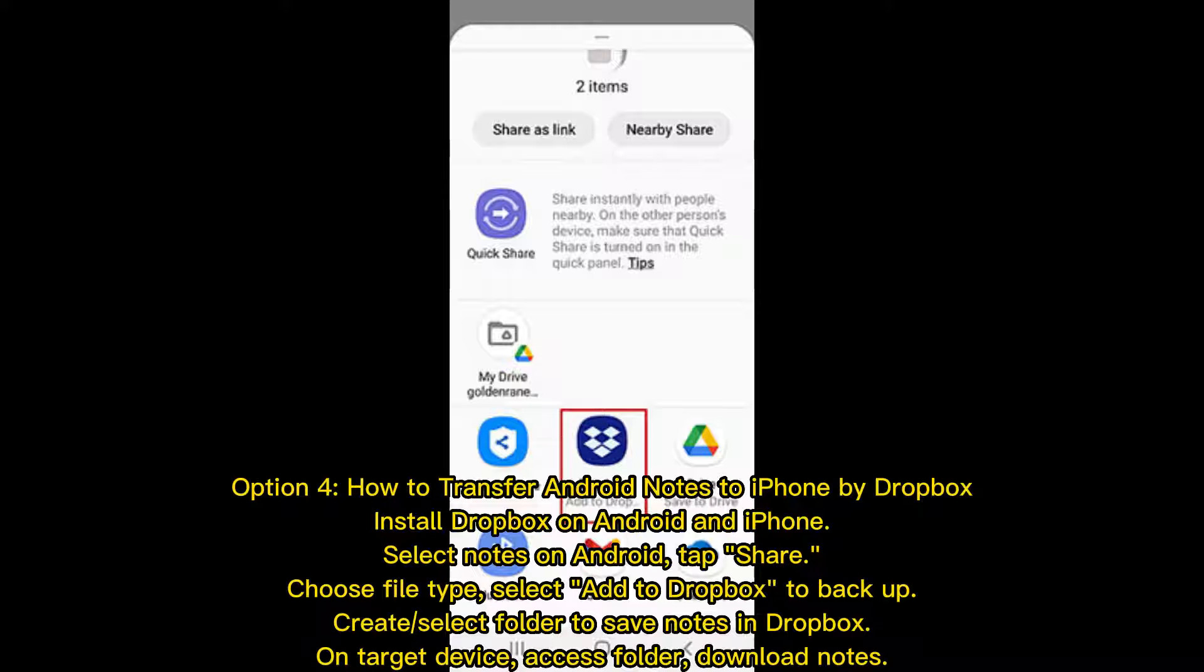Option 4: How to transfer Android notes to iPhone by Dropbox. Install Dropbox on Android and iPhone, select Notes on Android, tap Share, choose File Type, select Add to Dropbox to back up.